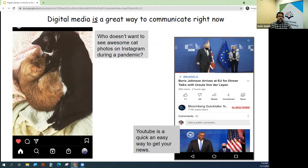Digital media is a great way to communicate right now. Who doesn't want to see some awesome cat photos on Instagram during a pandemic?